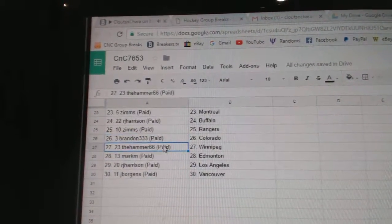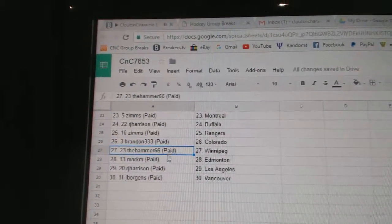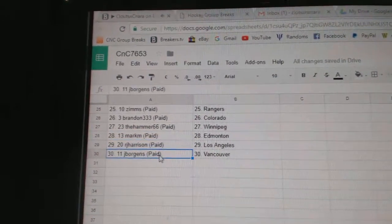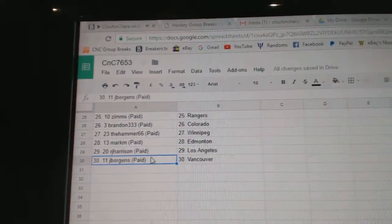Brandon, Colorado. Hammer, Winnipeg. Mark M, Edmonton. RJ, L.A. And JB, Vancouver. Thank you. Bye bye.